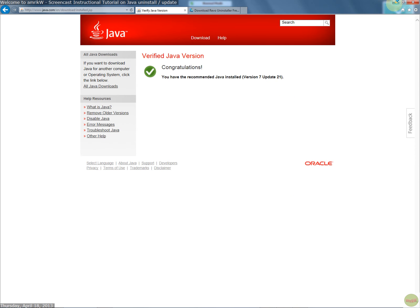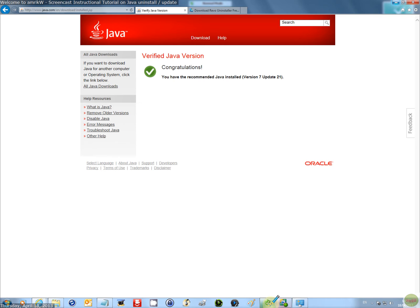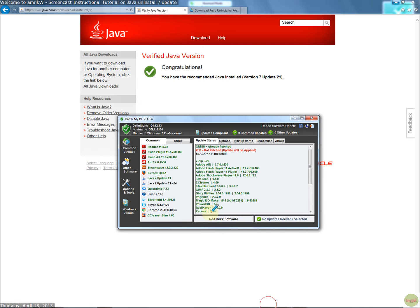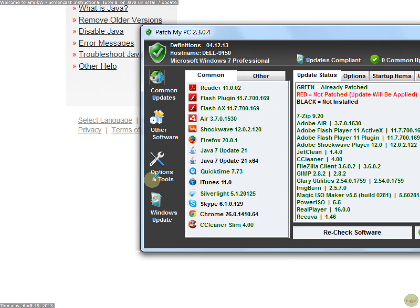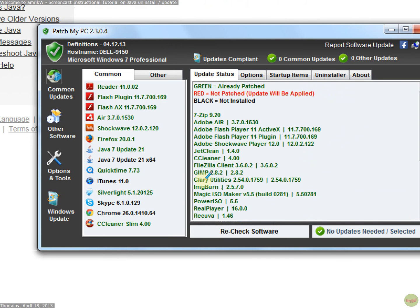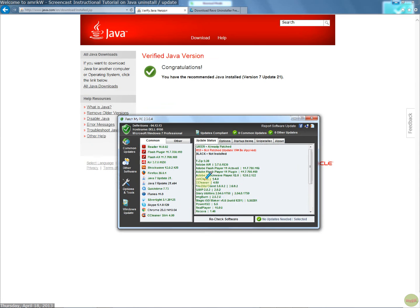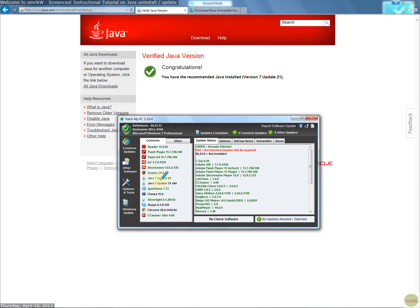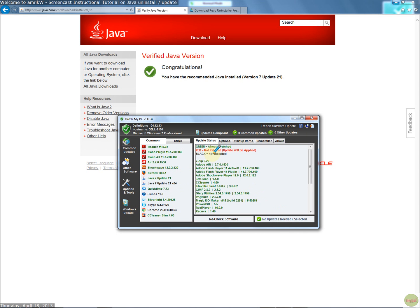Or you could use this Patch My PC program, and it'll show up as Java 7 Update 17. It's not doing it. And then you select that, and then you perform the update, and it'll do it for you. And then when it goes green, it's patched your machine. So if you've got the old one, it'll update it to the new, if you want to do that.